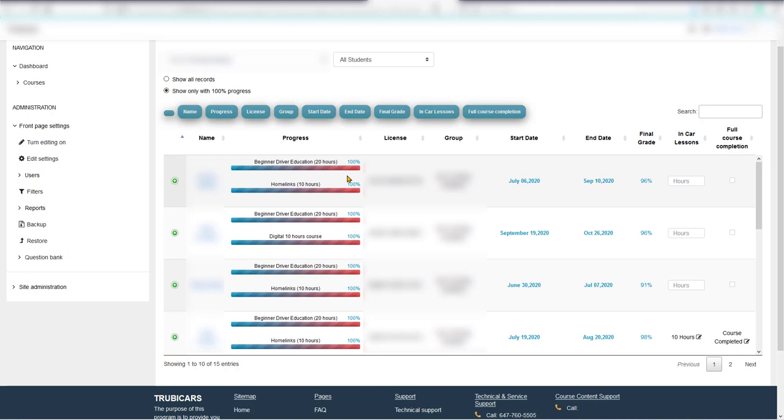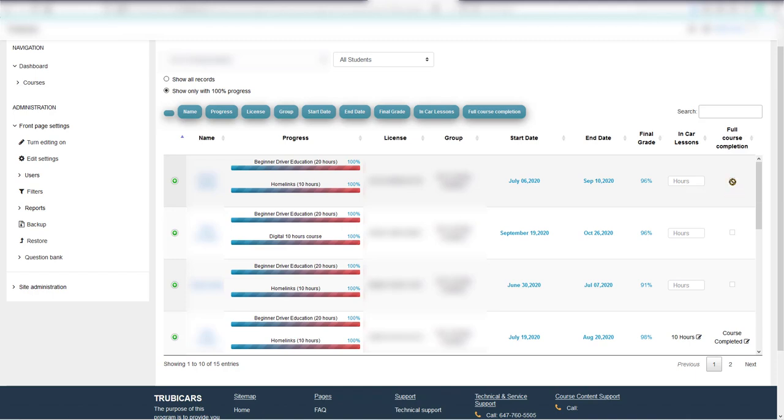In the Truby Cars system, you just enter the in-car hours. Maybe the student has completed 10 hours or more, so you enter the number and click on this box here. This will mark the student complete and move them from the active to inactive list.